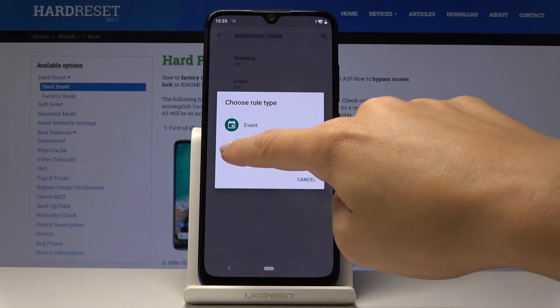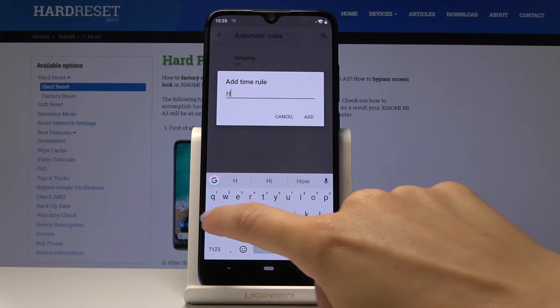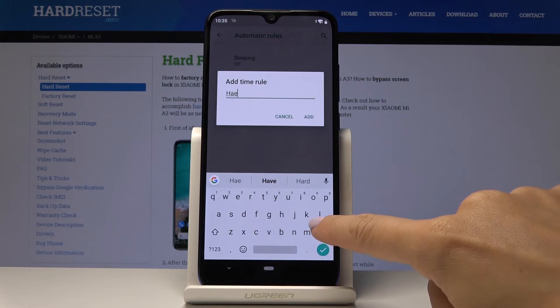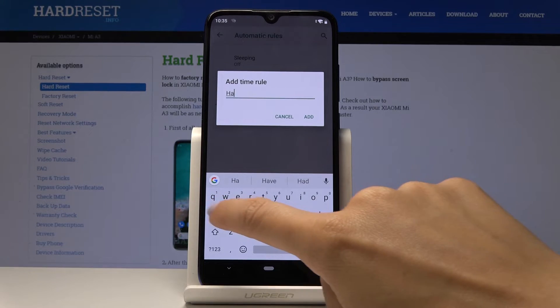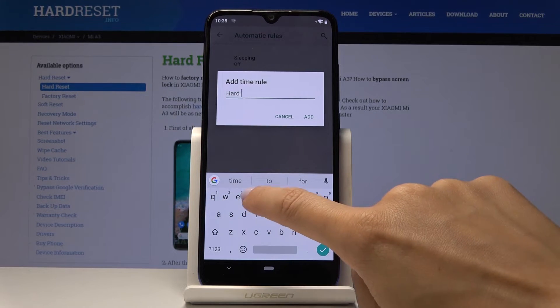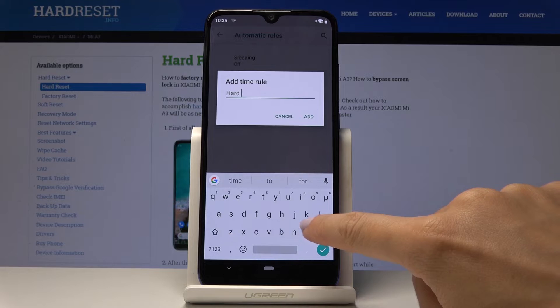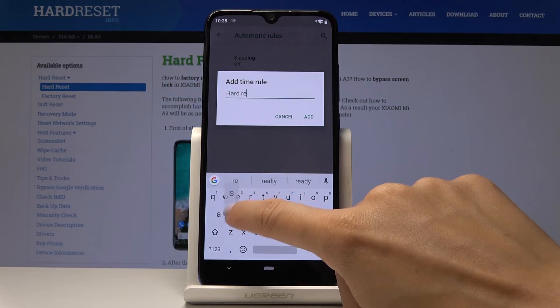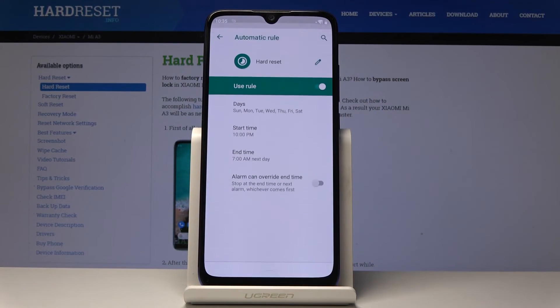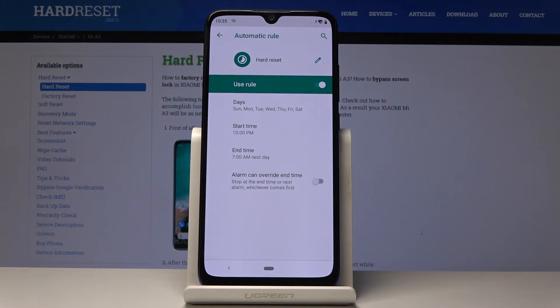So here let's select for example time. You have to name your rule. I will name it hard reset. And then click on add. And now you can specify all the details.